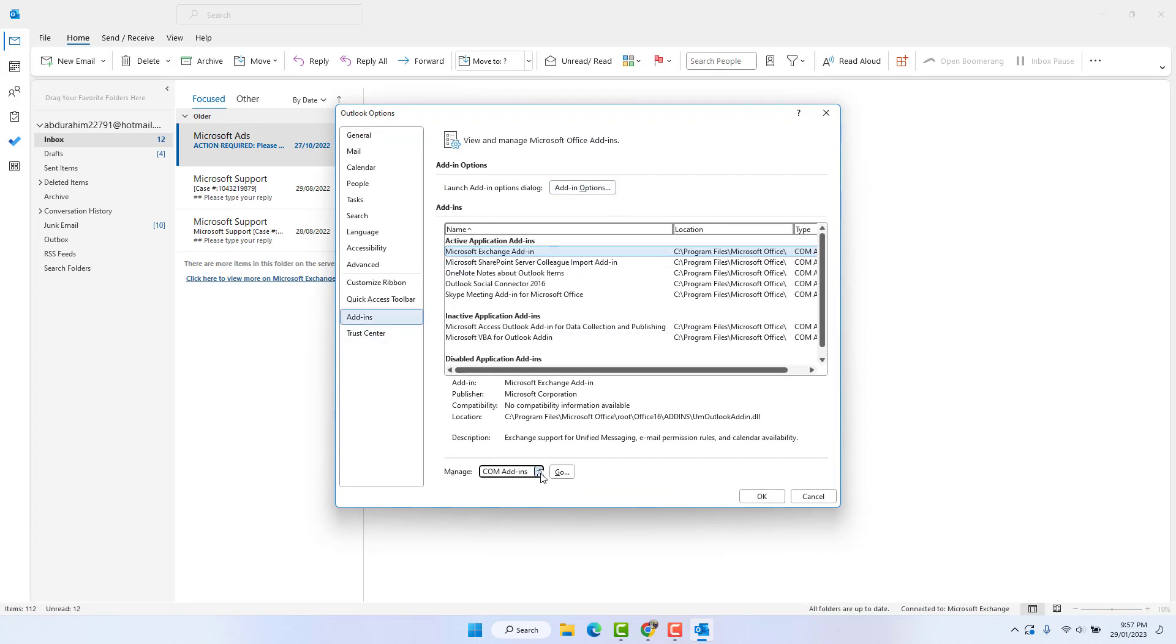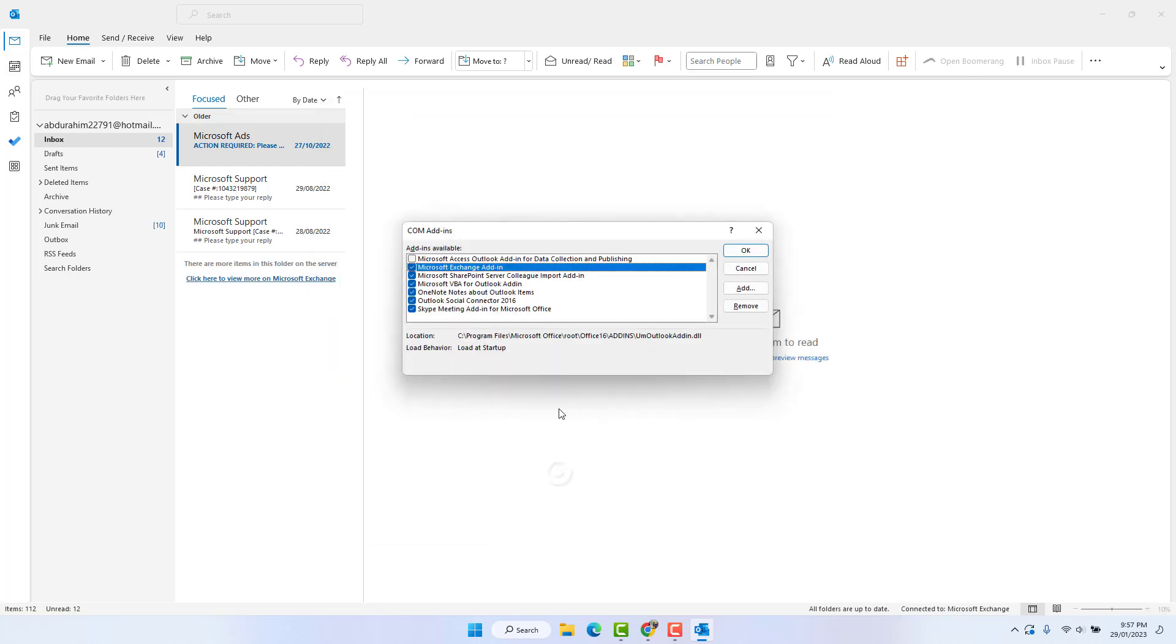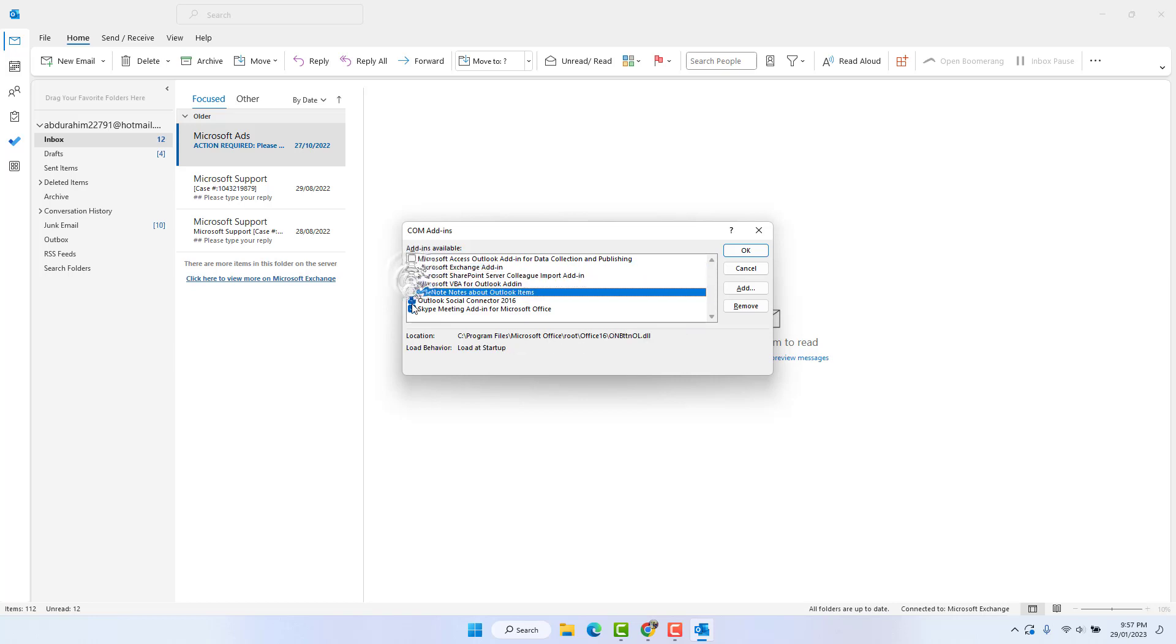And then you will see a screen appear just like this. From here, you need to choose COM Add-in and then click here Go. And then you will see a screen appear. You need to uncheck all of them. After that, you need to click here OK.